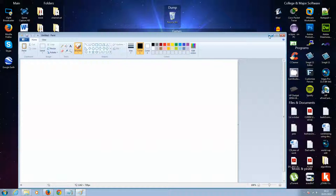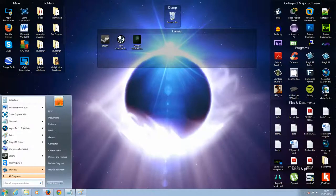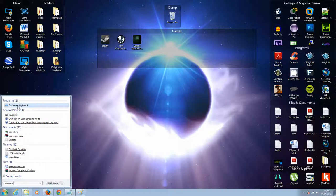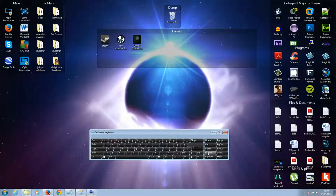I'll just minimize this for a second. If you come down here, and if you type in keyboard, and here's on-screen keyboard. Okay, and now I'm going to click on the print screen button right here.